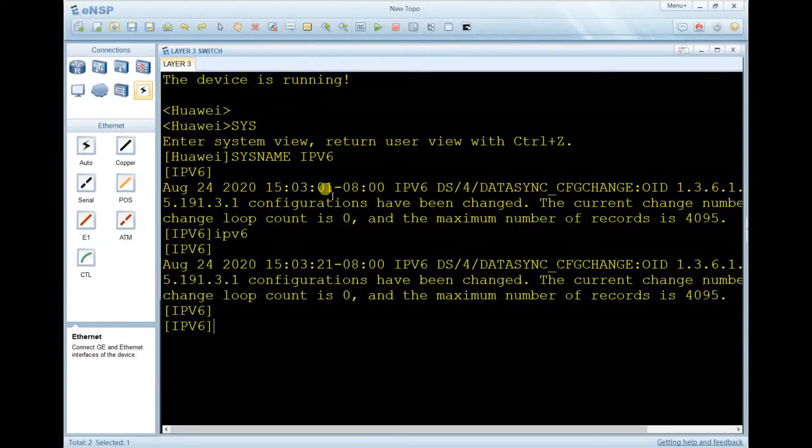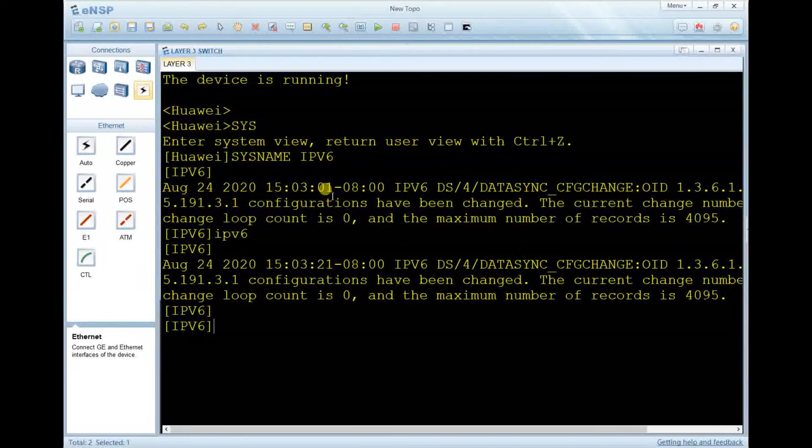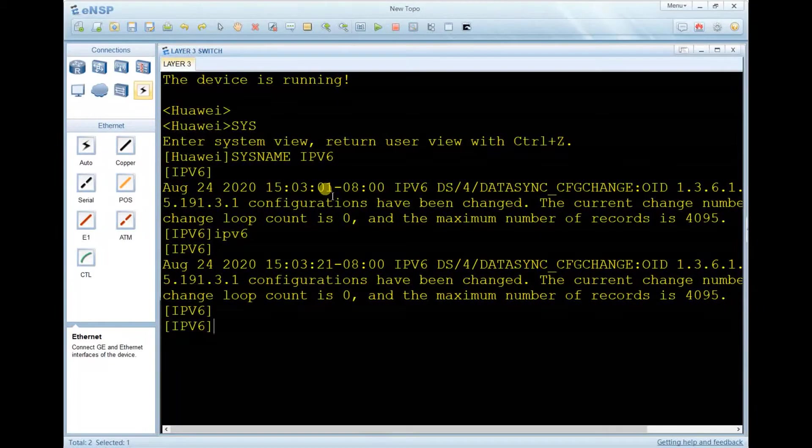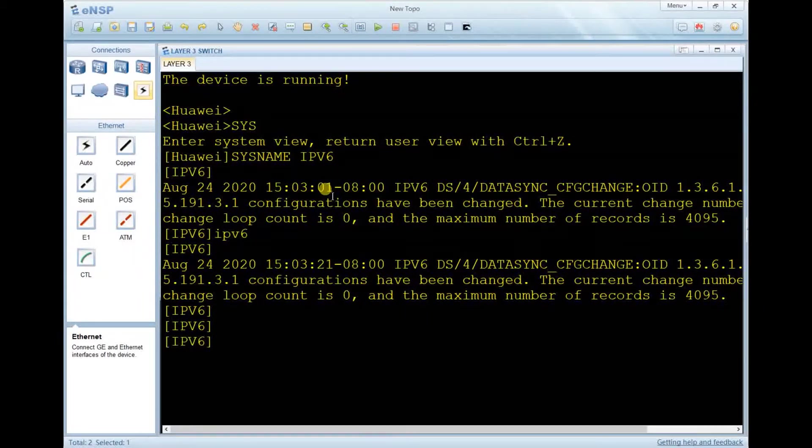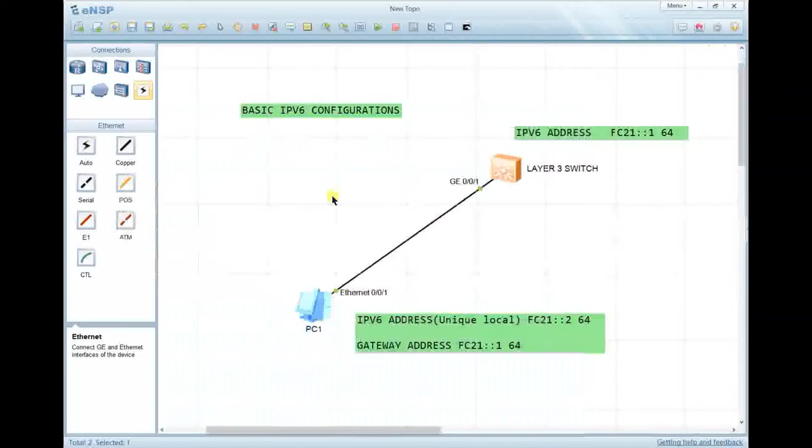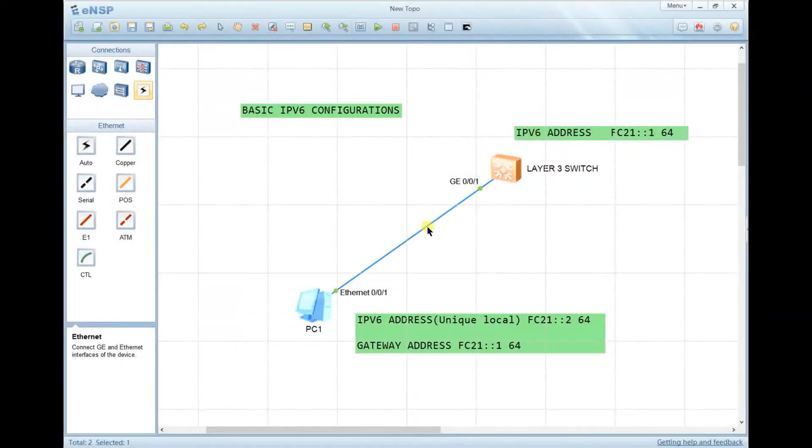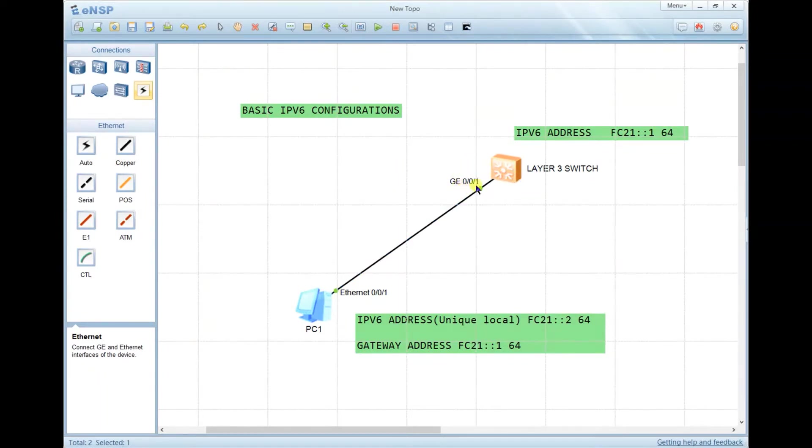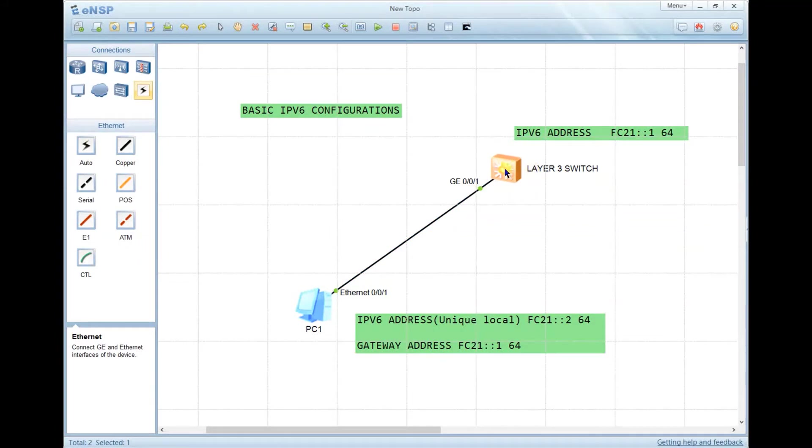Let's clear the screen. When we go back to the topology, as you can see, the computer is connected to GigabitEthernet 0/0/1 of the layer switch. Let's go to this interface and make sure it is access VLAN 1 by default.